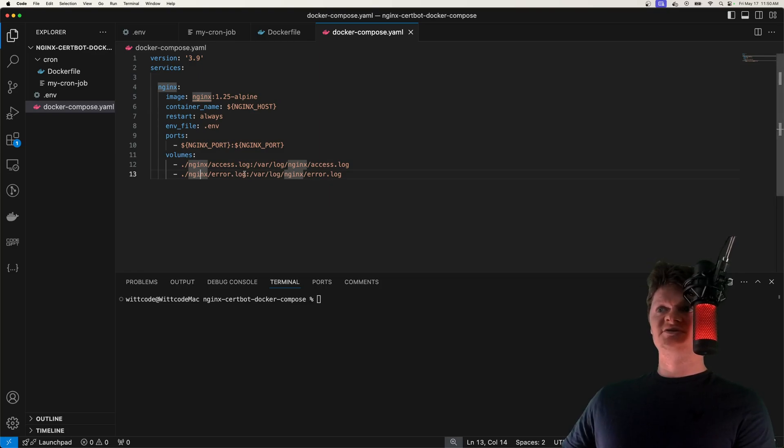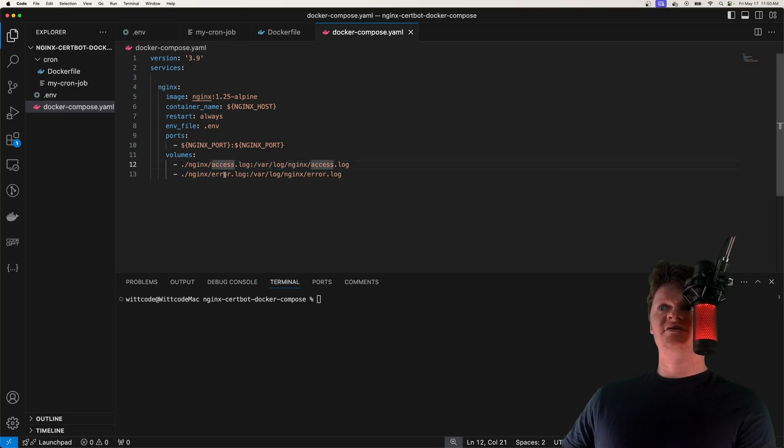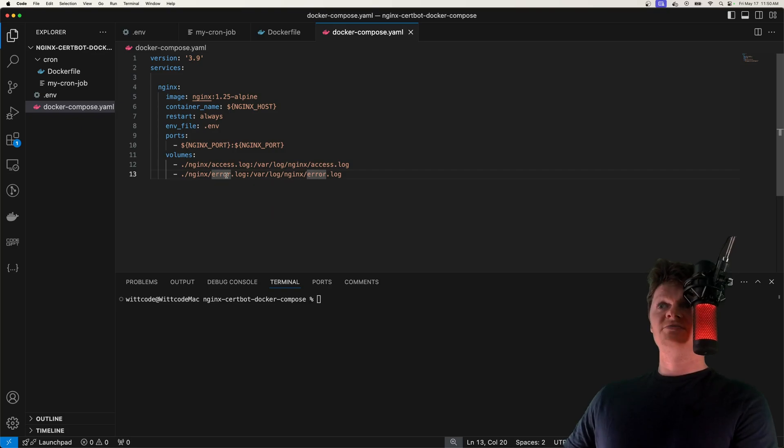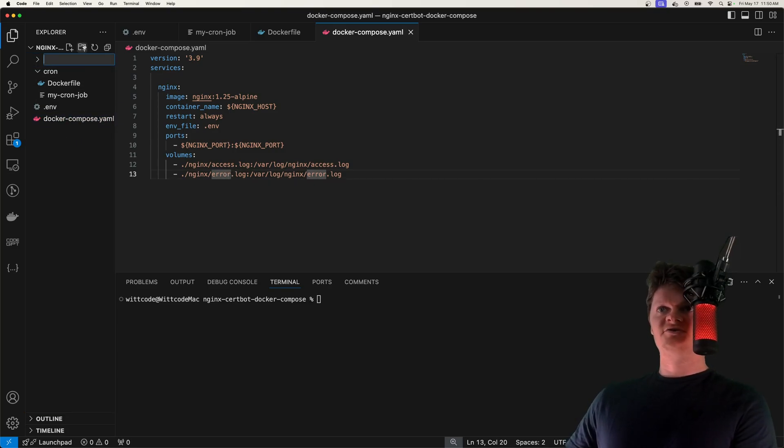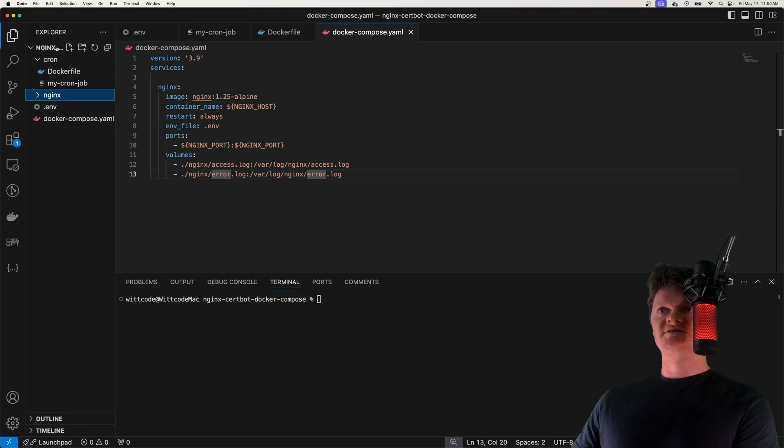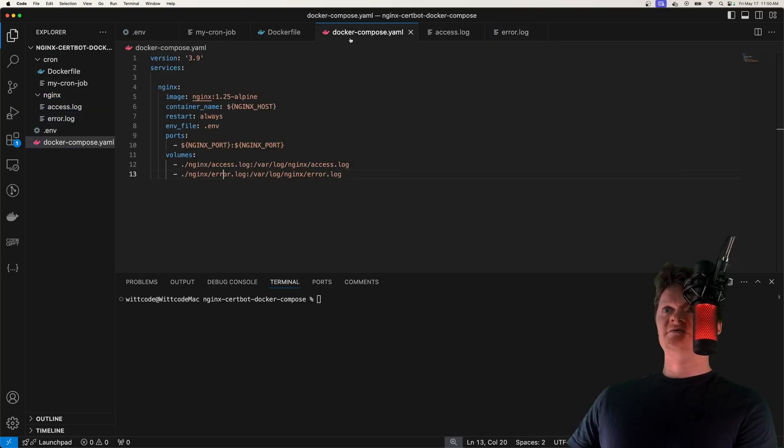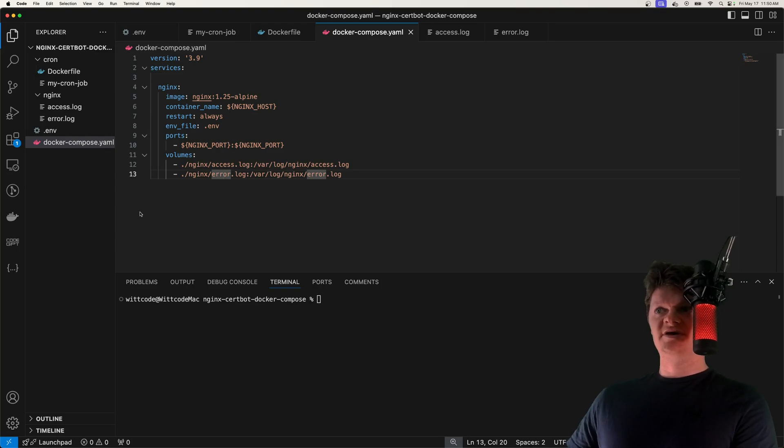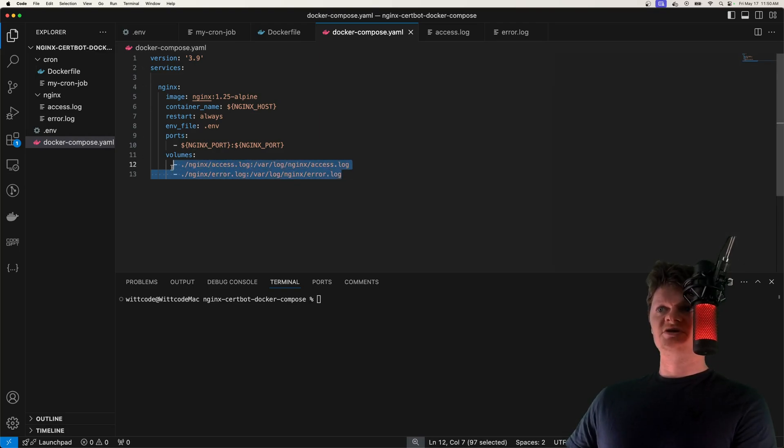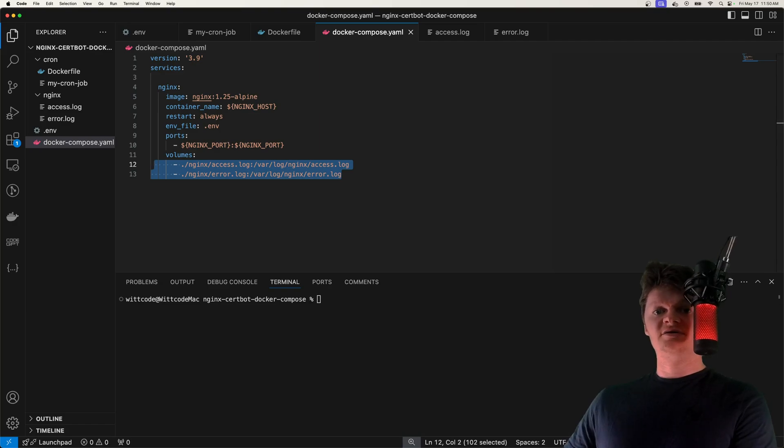And so these host volumes are very important, as they will be shared with the cron image to send the email. So essentially, these two files, access.log and error.log will be shared between the Nginx container and also the cron container. And let's create these files real quick. So we're going to have Nginx, and then we have access.log and error.log. So we've placed those right here. And so actually, before we go any further, I want to just go over real quick what access.logs and error.logs are.